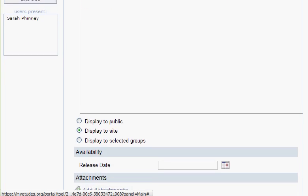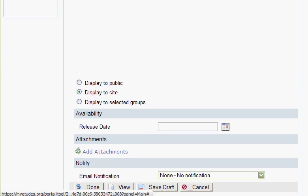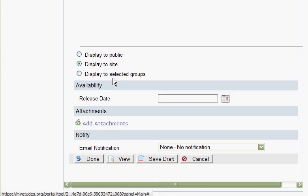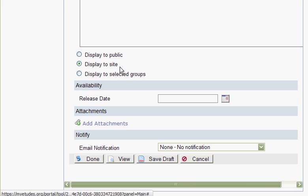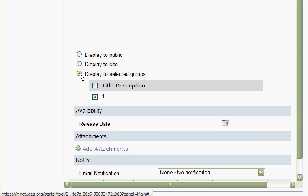Scroll down to decide how the announcement gets posted and who gets to see it. By default, it displays to the site, meaning just the participants in your class. Another option is to display to public on the gateway page, or you can display to selected groups if you have groups set up.